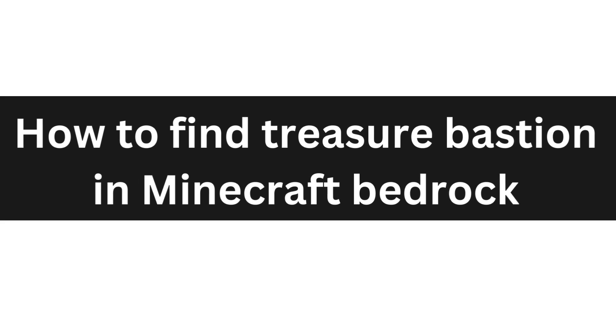Hello everyone, today I'm going to show you how to find treasure bastion in Minecraft Bedrock.